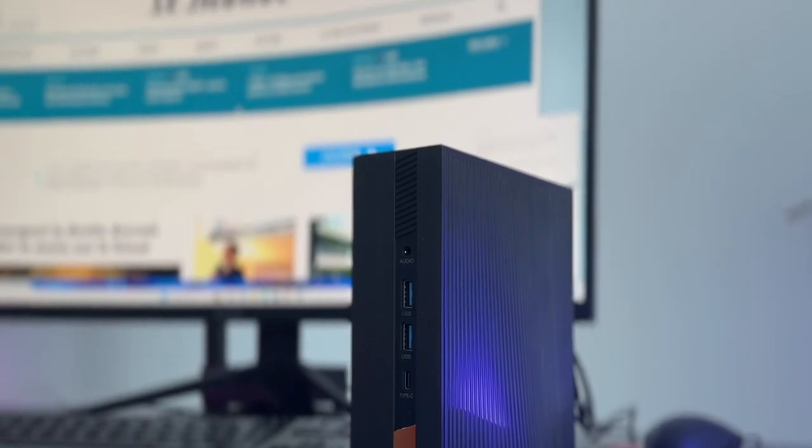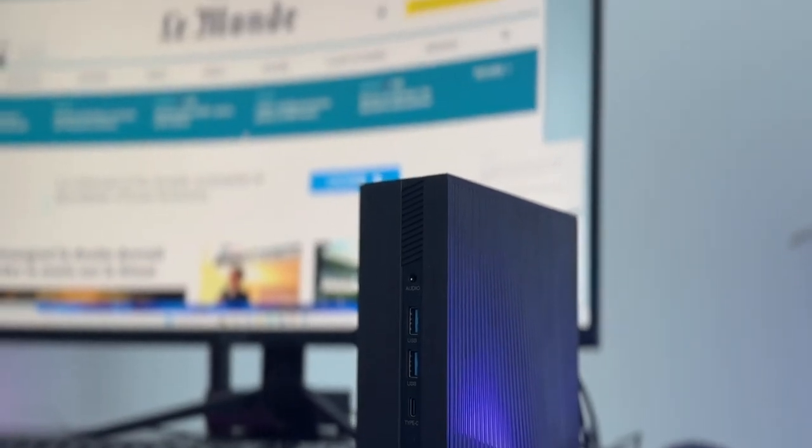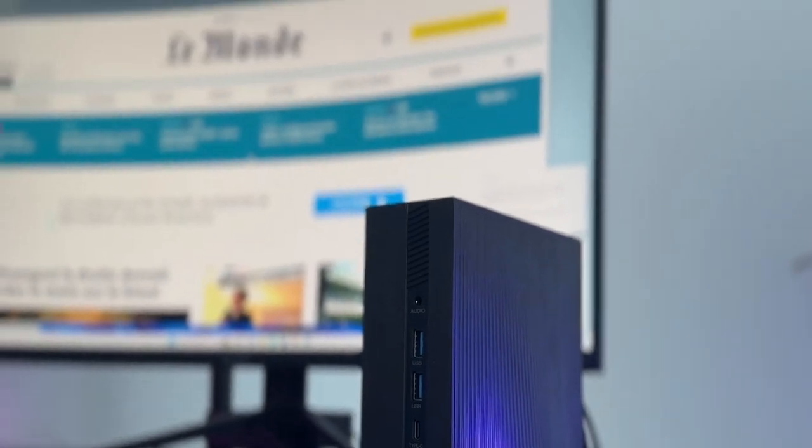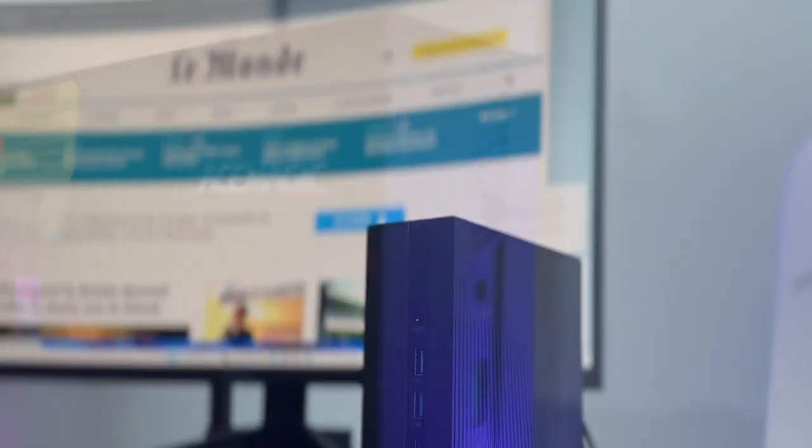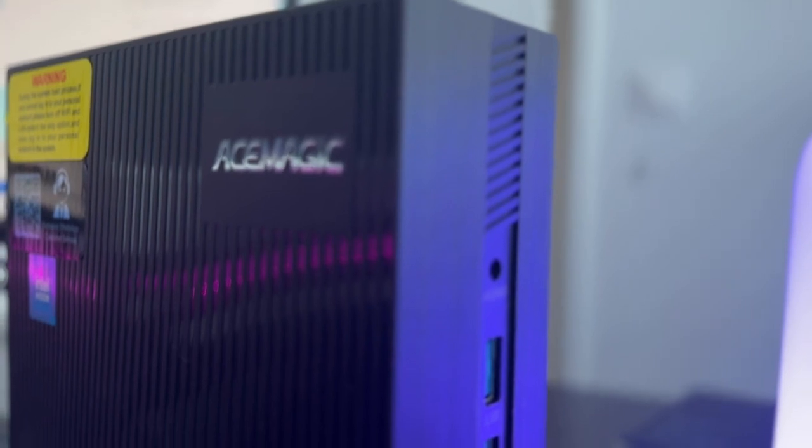With its commendable performance, compact design, and robust feature set, the AceMagic mini PC stands tall as a versatile computing companion.